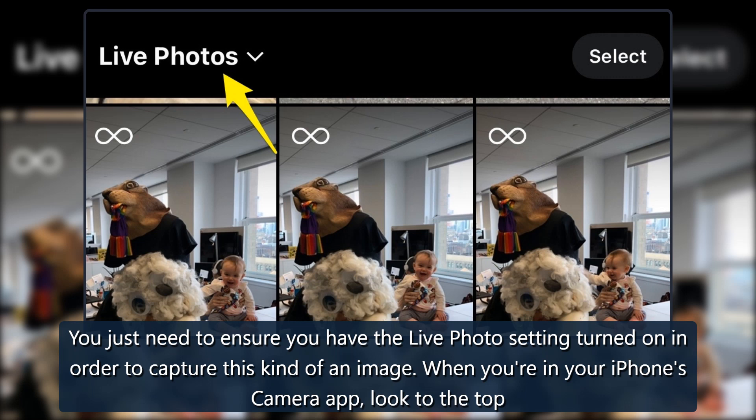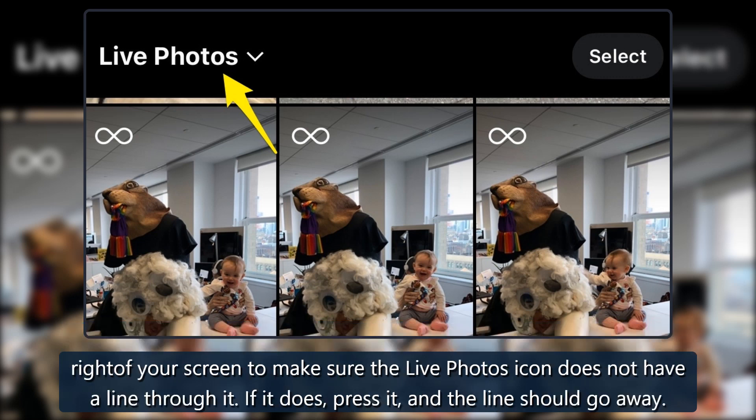When you're in your iPhone's camera app, look to the top right of your screen to make sure the live photos icon does not have a line through it. If it does, press it and the line should go away.